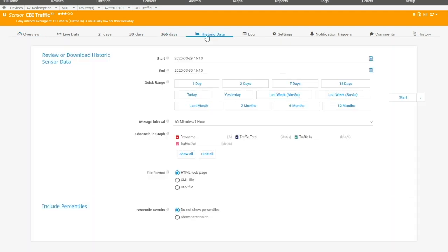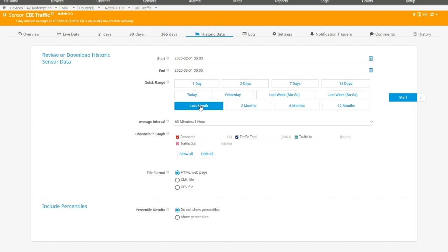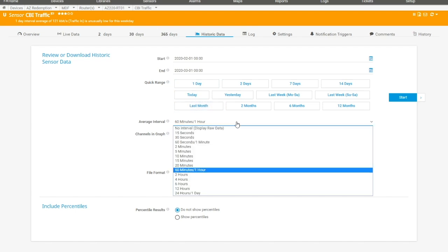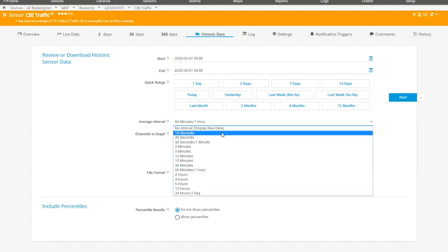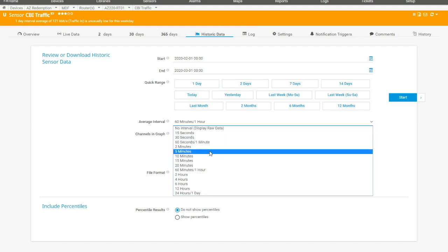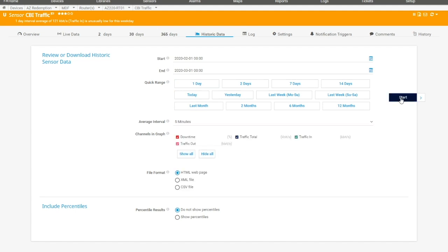And by the way, you can set up reports for this and to have this automated. I'm just going to show you how to do it manually. So I'm going to say show me last month and I'm going to show you something really important right now. Change the average interval to at least I would drop it down to at least once every five minutes. The reason I'm saying that I'm going to hit start.